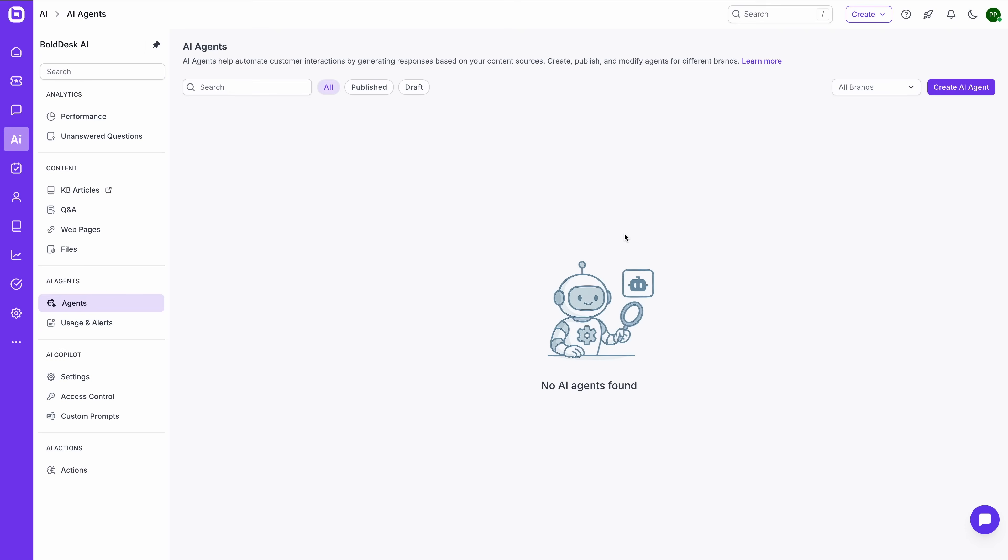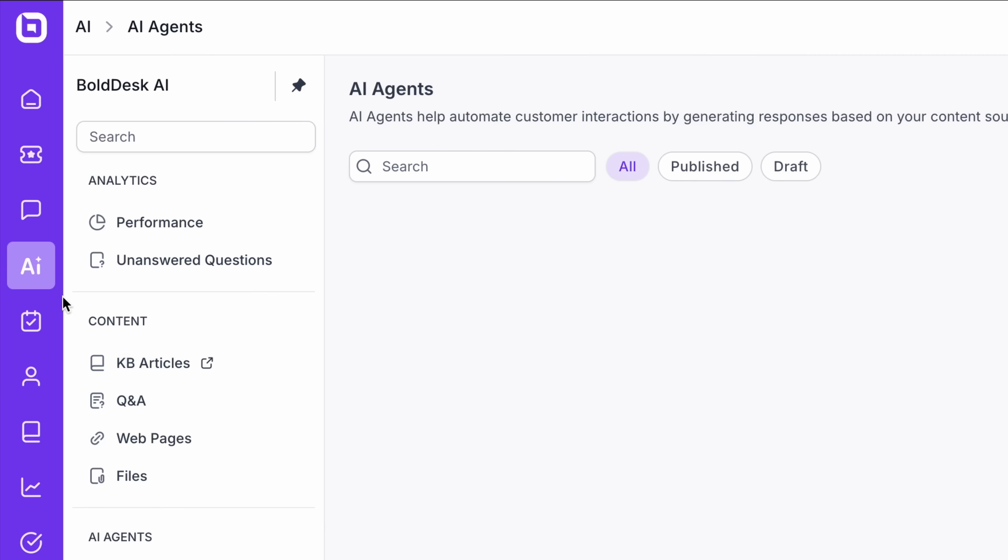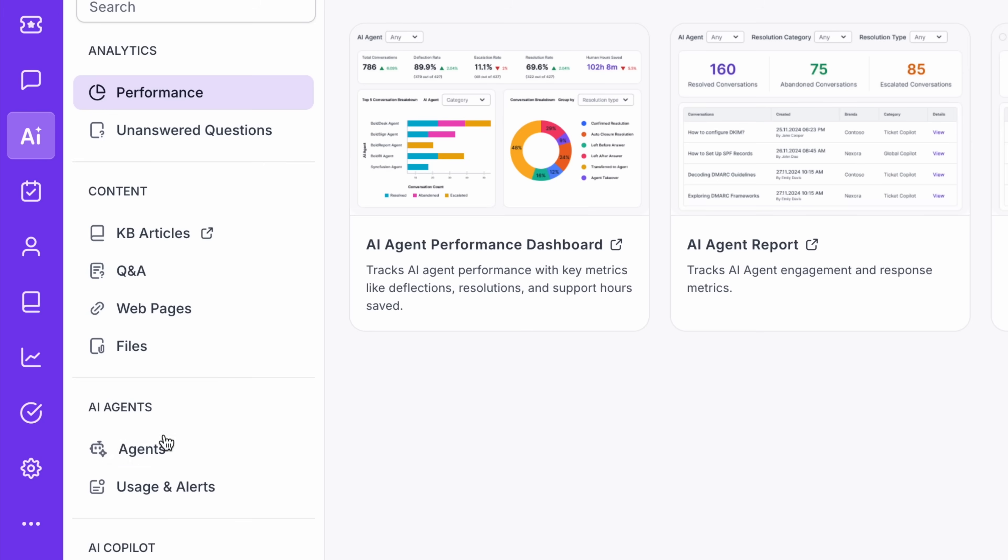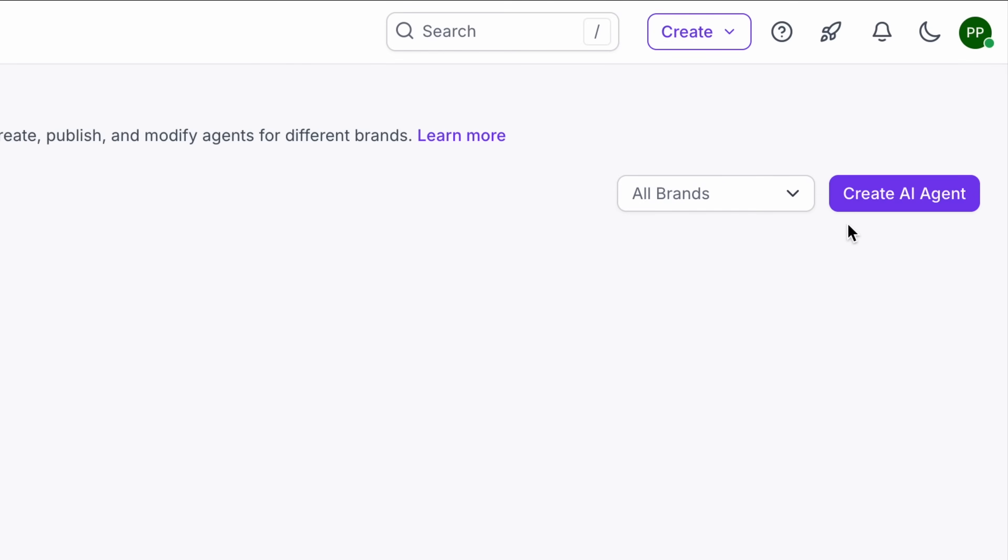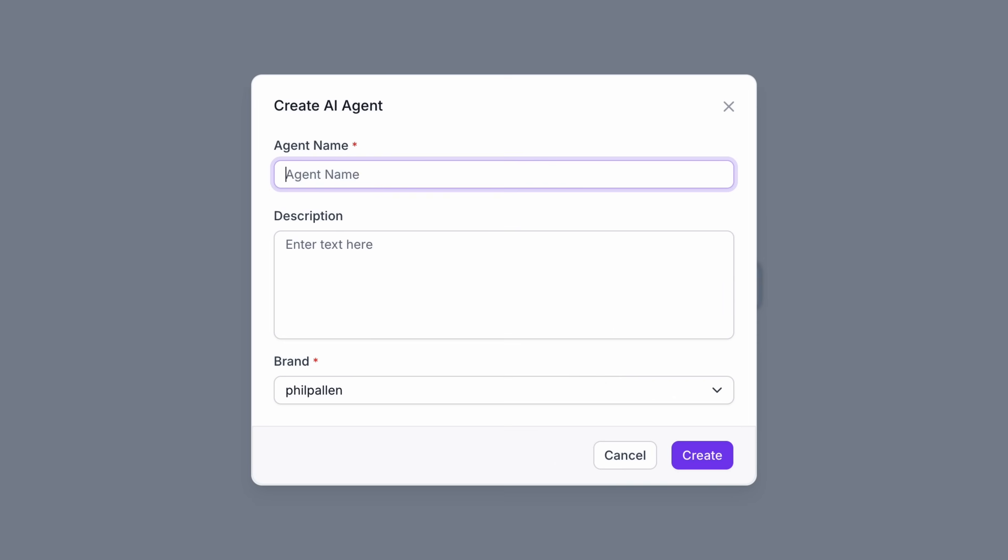This is what makes BoldDesk different. It can automate up to 80% of your support tickets. Impressive. Now here's where BoldDesk really sets itself apart, the AI agent. And setting it up is simple.